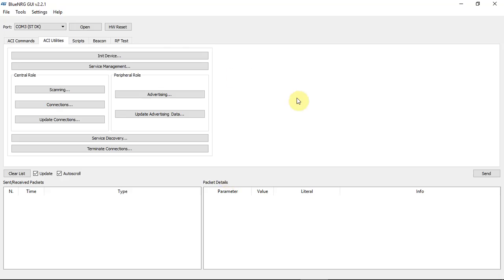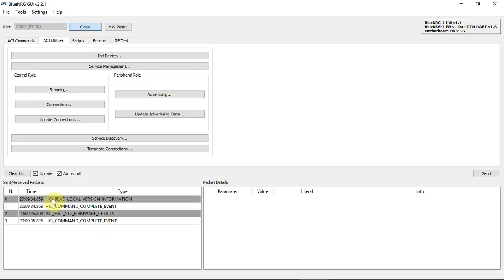Coming back to the software, what I need to do now is look for the correct COM port and click open. As you can see, I'm getting all the packets and everything is grey, as it should be. If you have any issues, you'll have it either yellow or red.